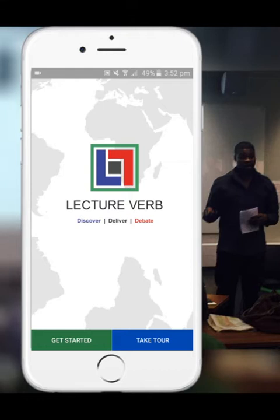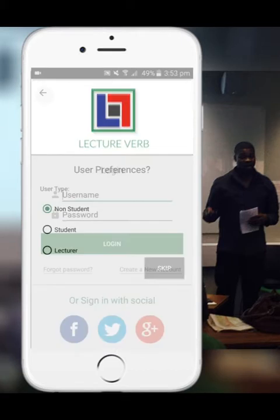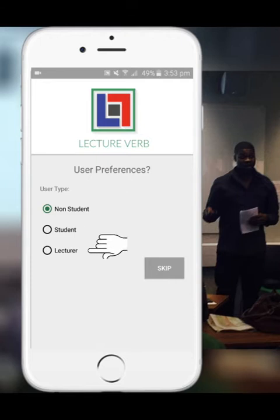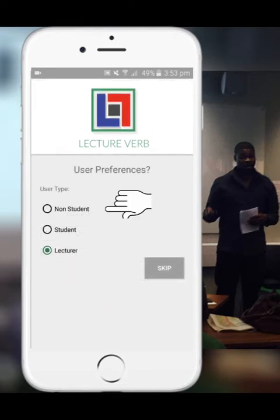Once you've installed LectureVerb app on your device, this LectureVerb tutorial will help you get started. LectureVerb social education network has three user preference types: non-student user, student user and lecturers. This tutorial will cover the non-student preference type and public lecturers. Let's get started.